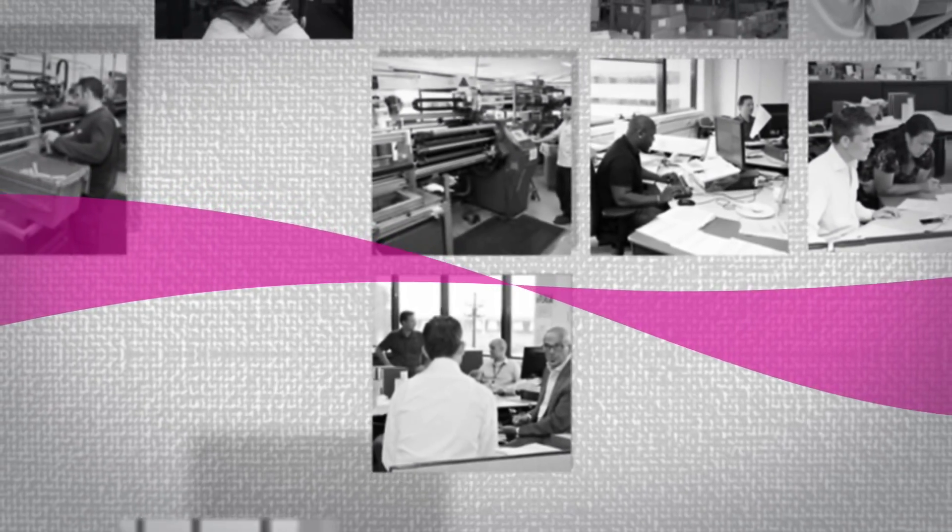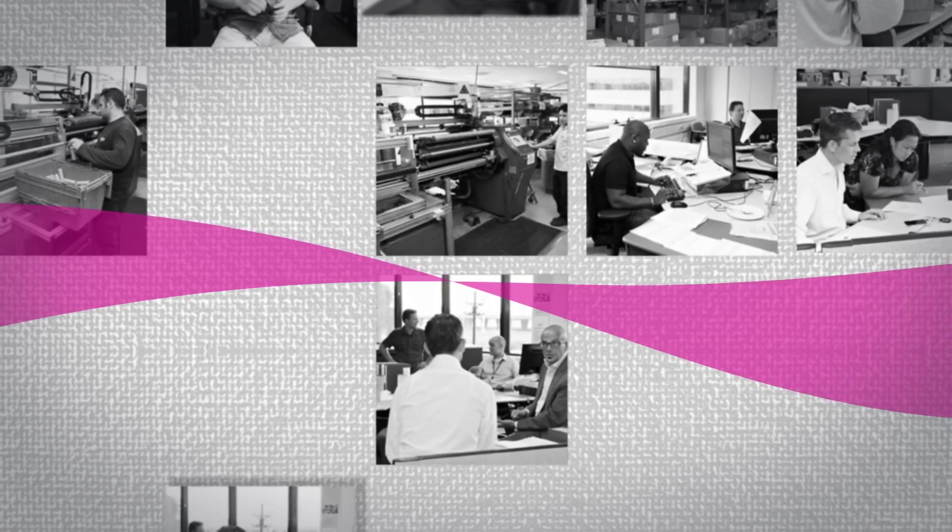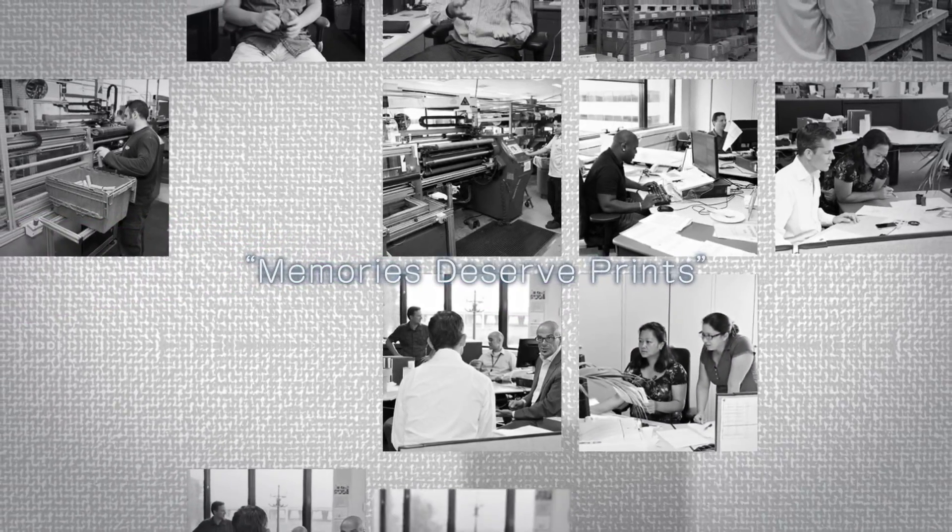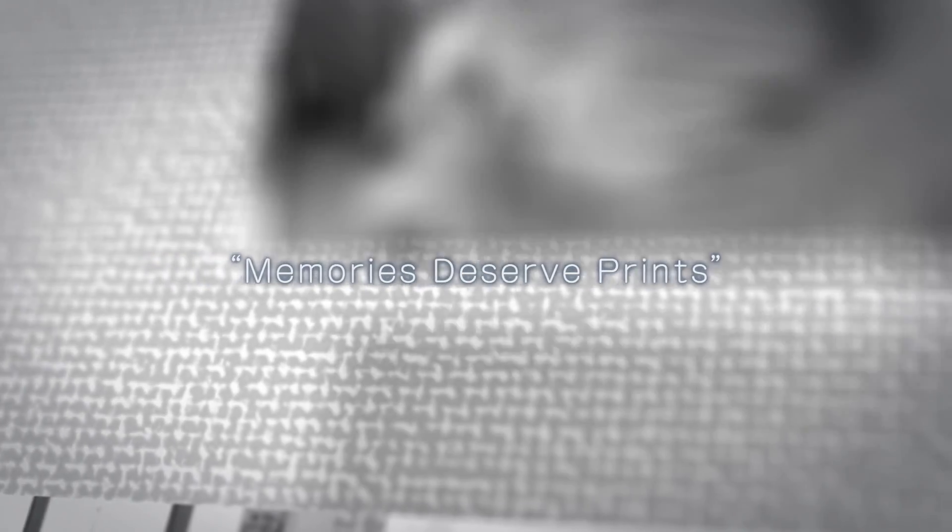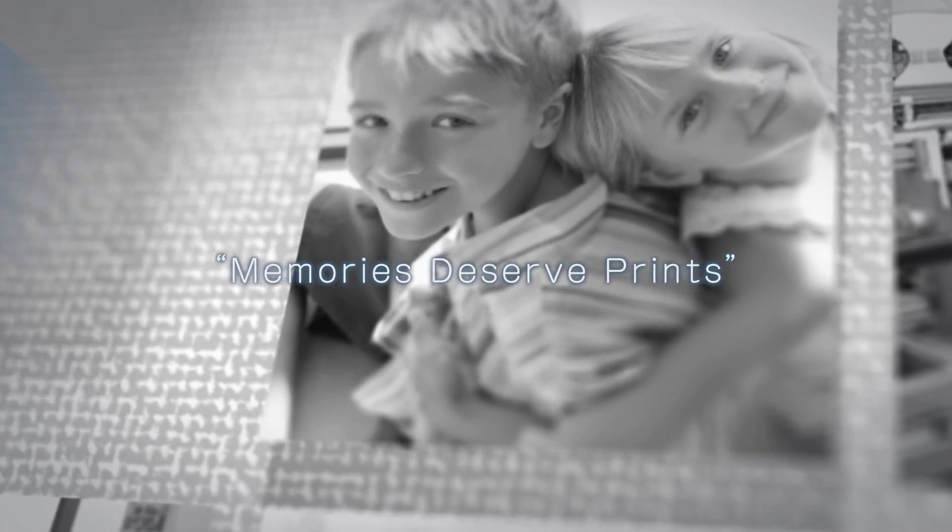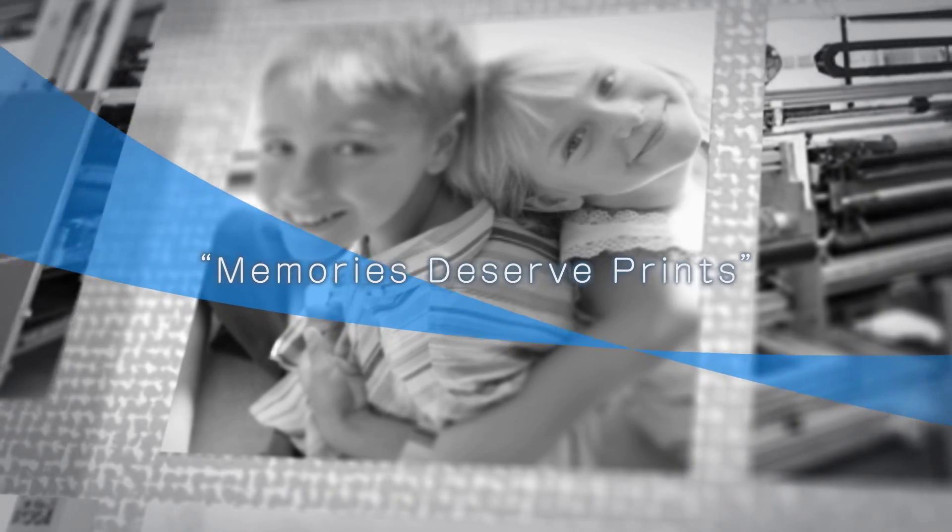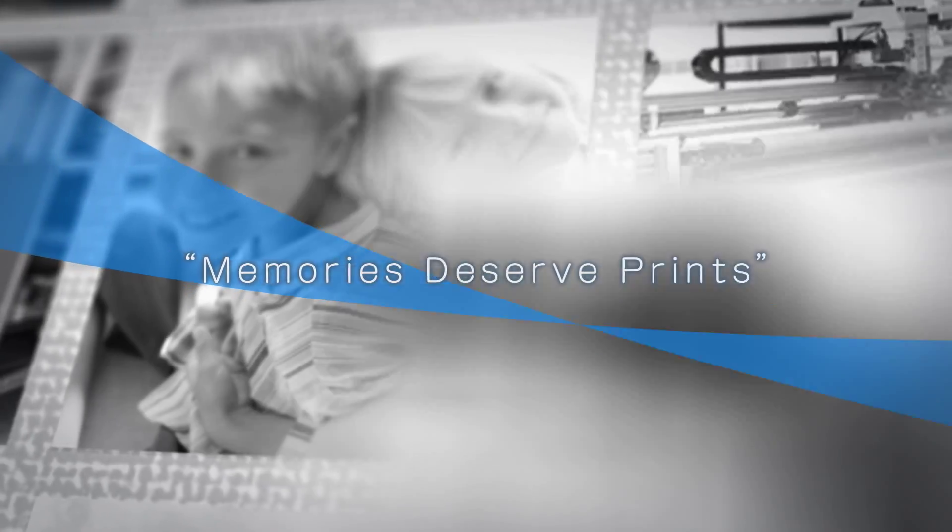DNP Imaging Communications Operations Group will provide new imaging products and services worldwide to transform emotions and information into assets, actualizing rich communications and a pleasant lifestyle.